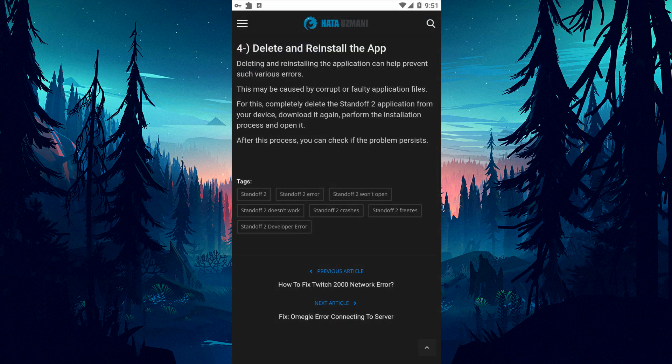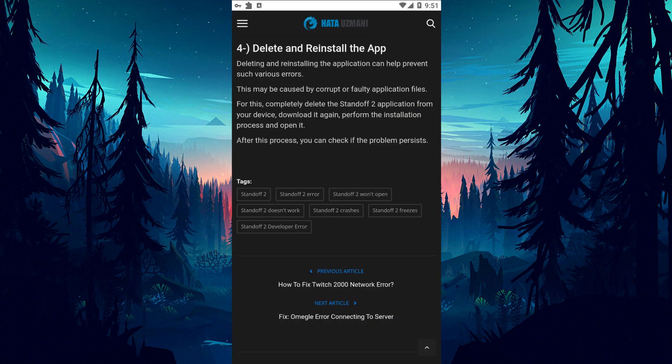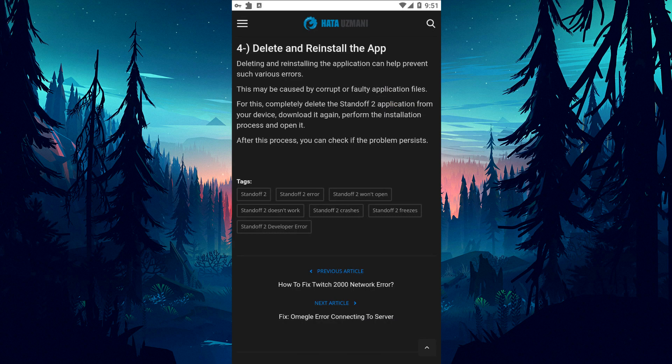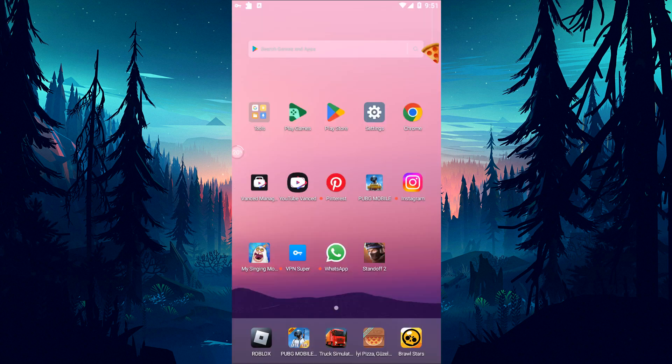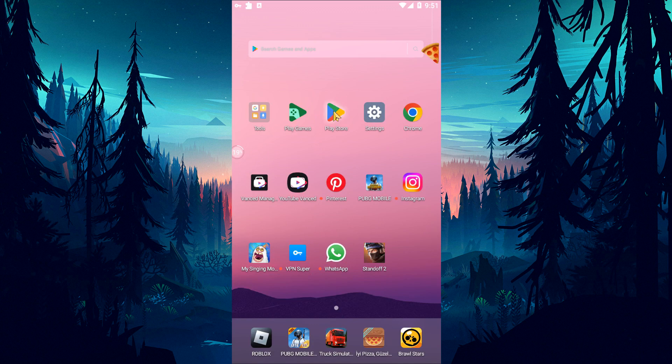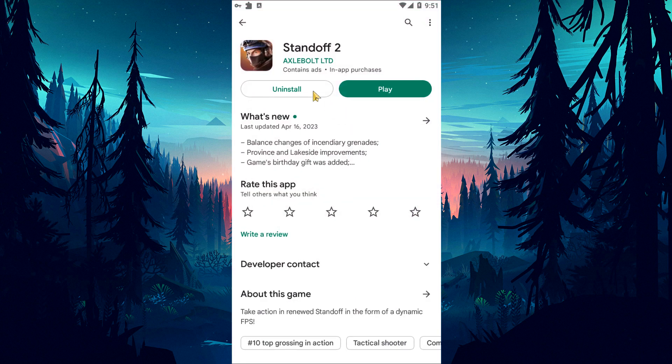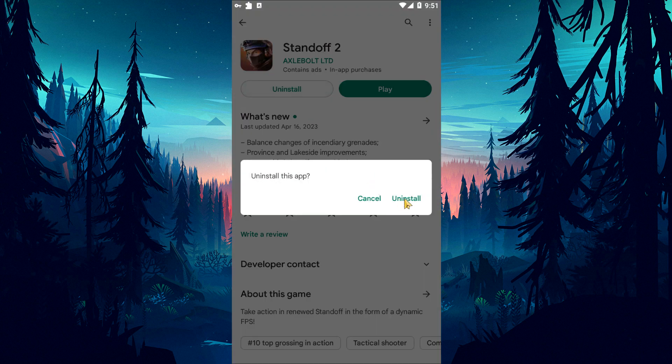Deleting and reinstalling the app can help prevent various errors like this. This can be caused by the application files being corrupt or faulty. For this, completely delete the Standoff 2 application from your device, download it again, perform the installation process and open it.